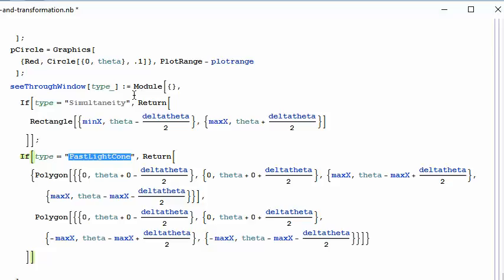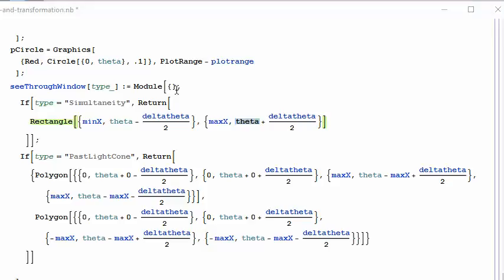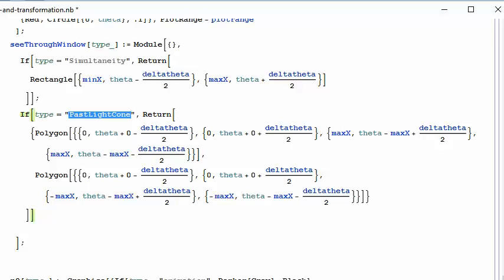If you say simultaneity, then you make a rectangle from negative infinity to positive infinity in the position, with a differential distance between the bottom and the top of the box — this is supposed to represent a horizontal line in the space-time diagram. On the other hand, if your type is past light cone, that is another option, and that's what is used in any sort of simulation where you're trying to figure out what is actually seen by the observer.